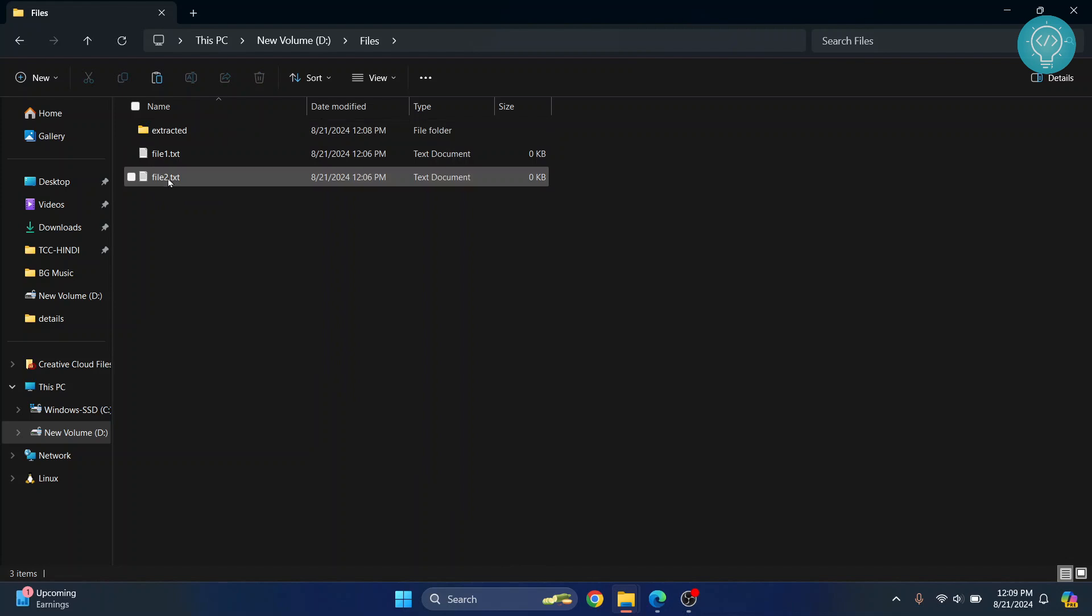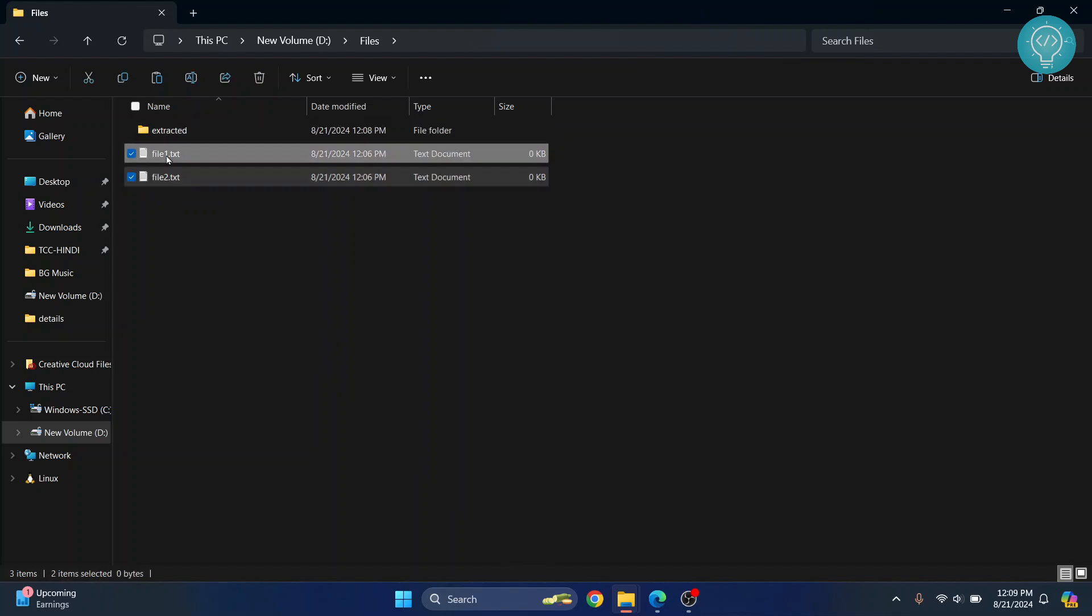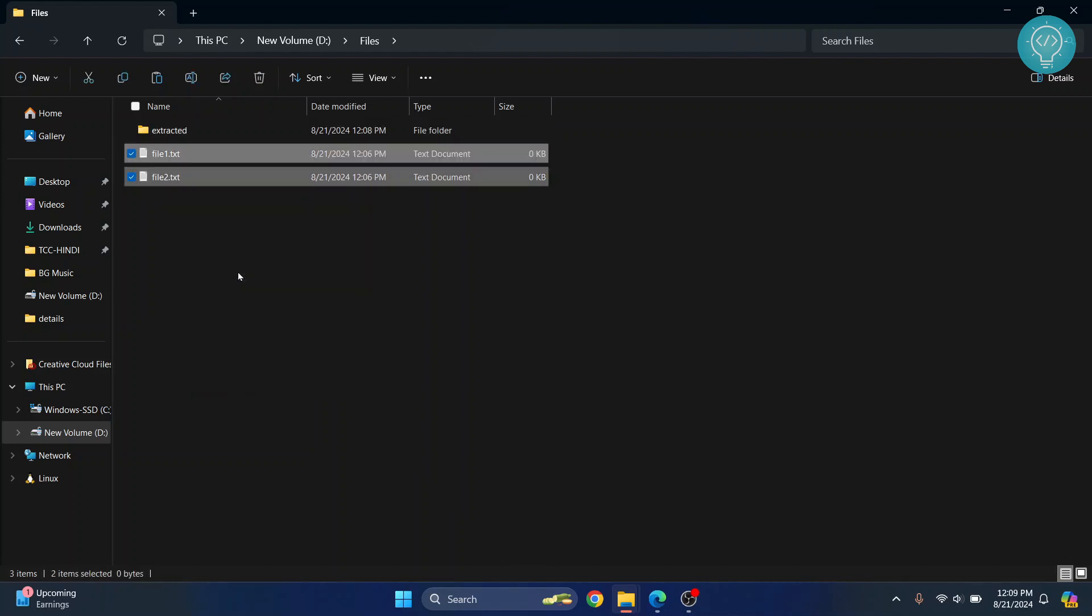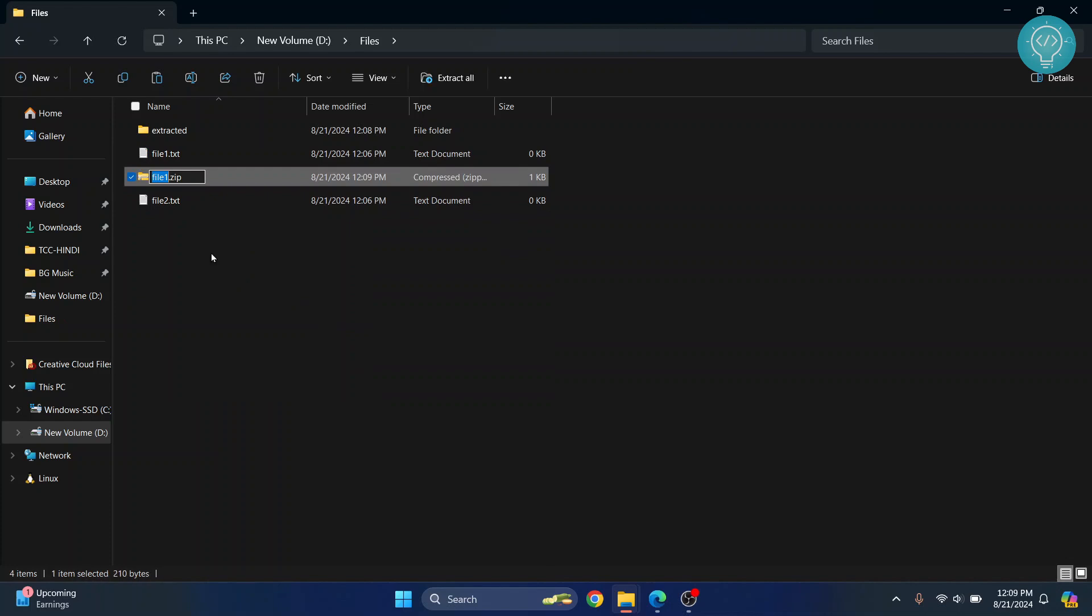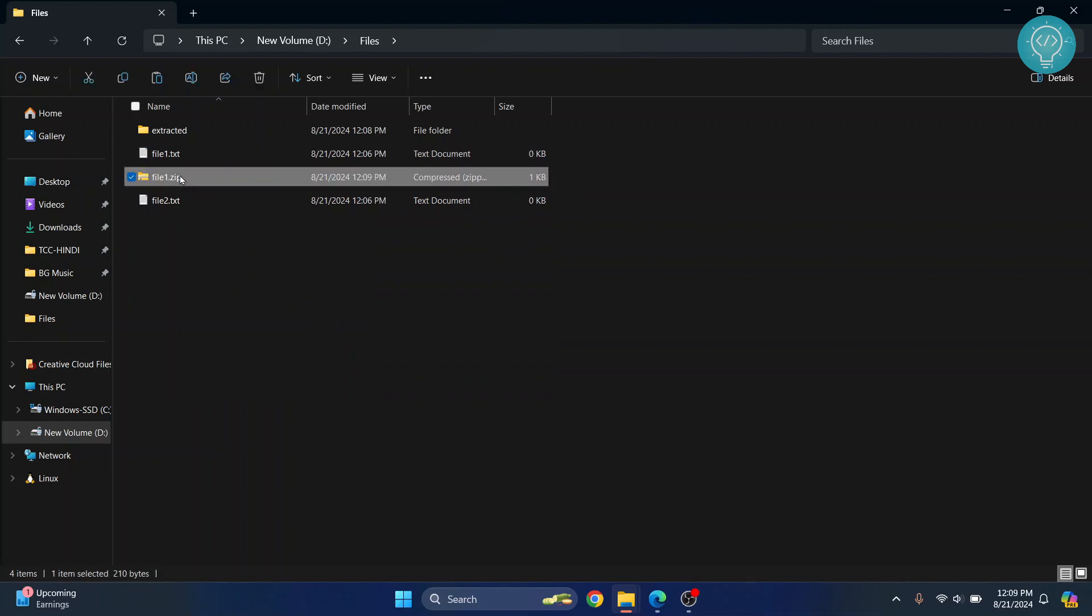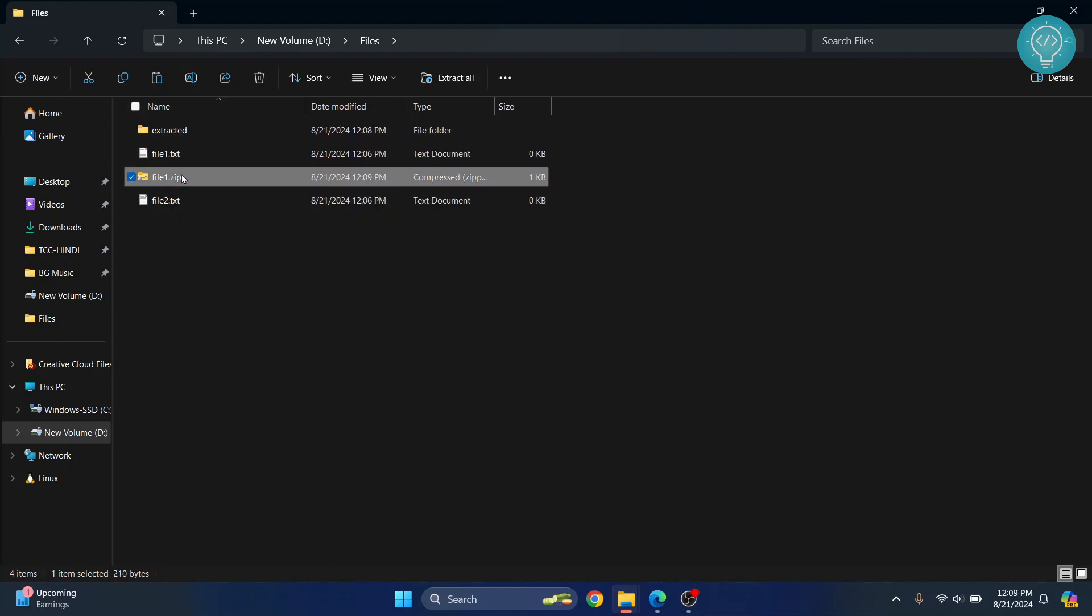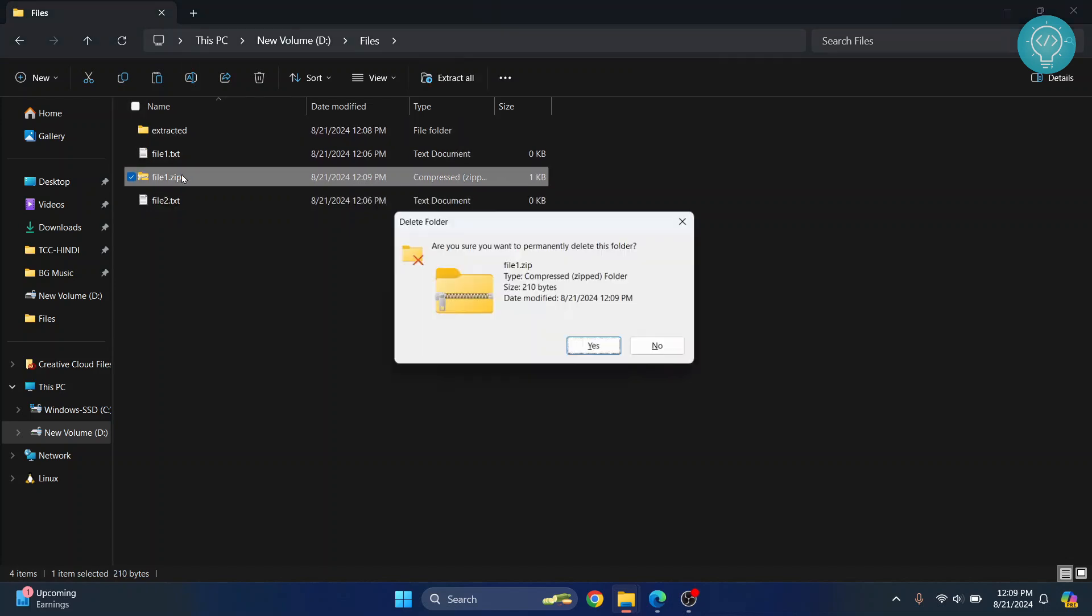Then right-click and click 'Compress to ZIP file', and a new file will be created containing these files in zipped format. If you have any questions, let me know in the comments below.